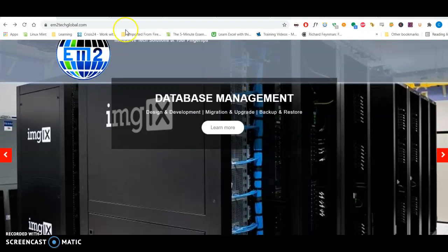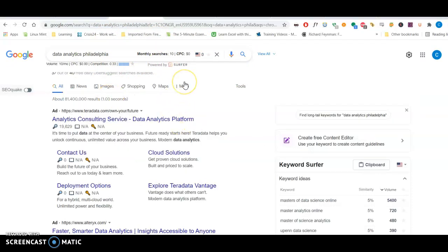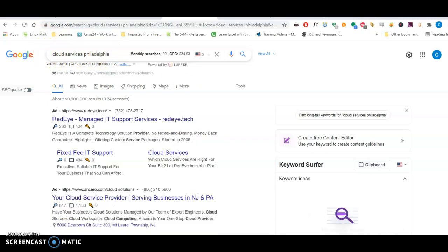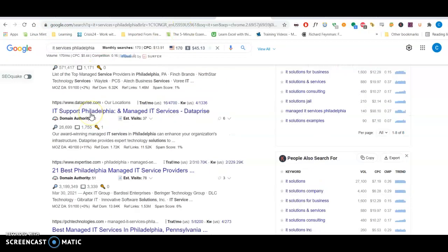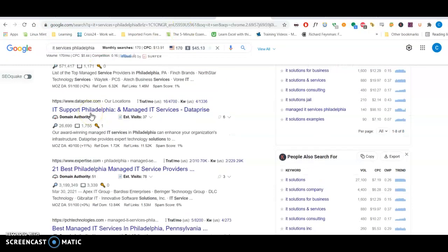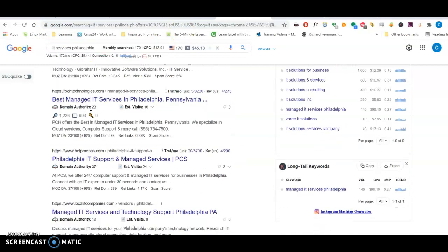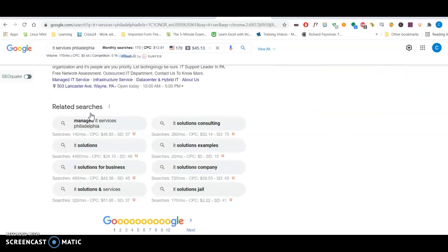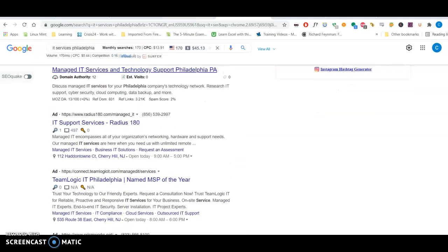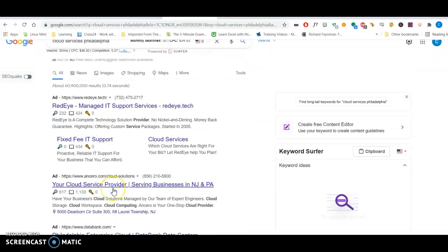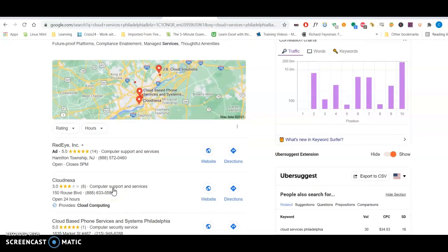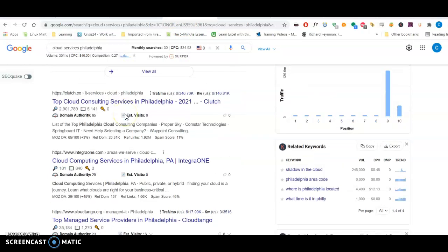For example, when I was searching for you guys on Google, like a key phrase, a keyword I would use would be data analytics Philadelphia or cloud services Philadelphia or IT services Philadelphia. And I was hoping to be able at least to see you on the front page. And unfortunately, I did not. But that's what we're talking about. How to get you onto this front page of Google.